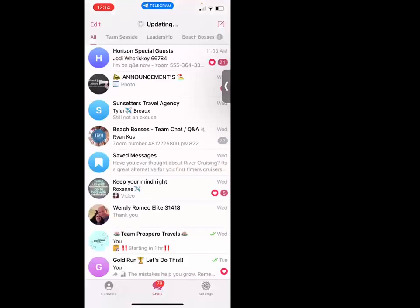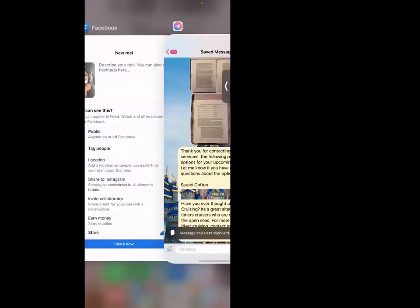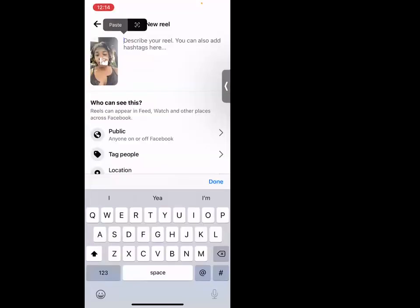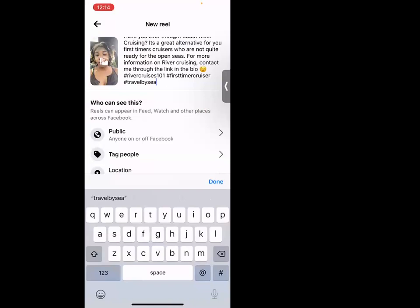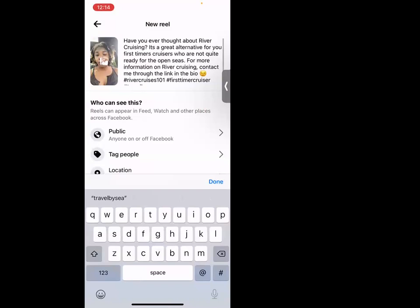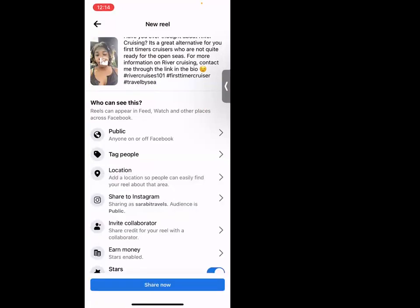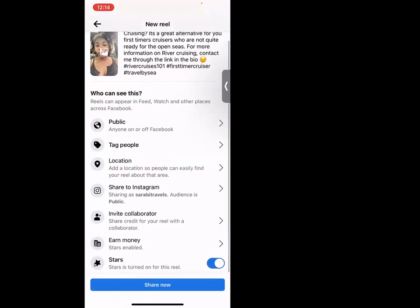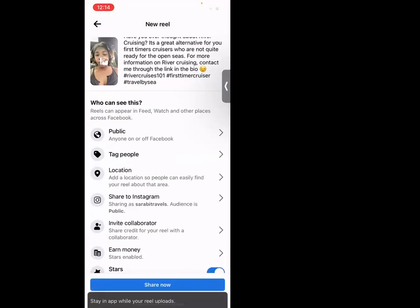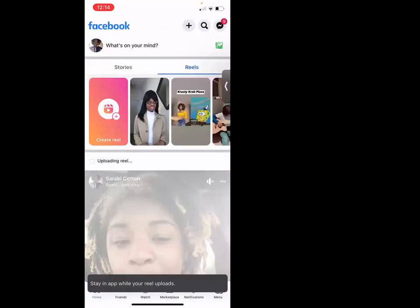I'm going to paste in the caption I already came up with — I already pre-wrote a little prompt so I don't have to go through all that thinking again. It's set to public, shared to Instagram, and everything checks out. I'm going ahead and posting this bad boy.